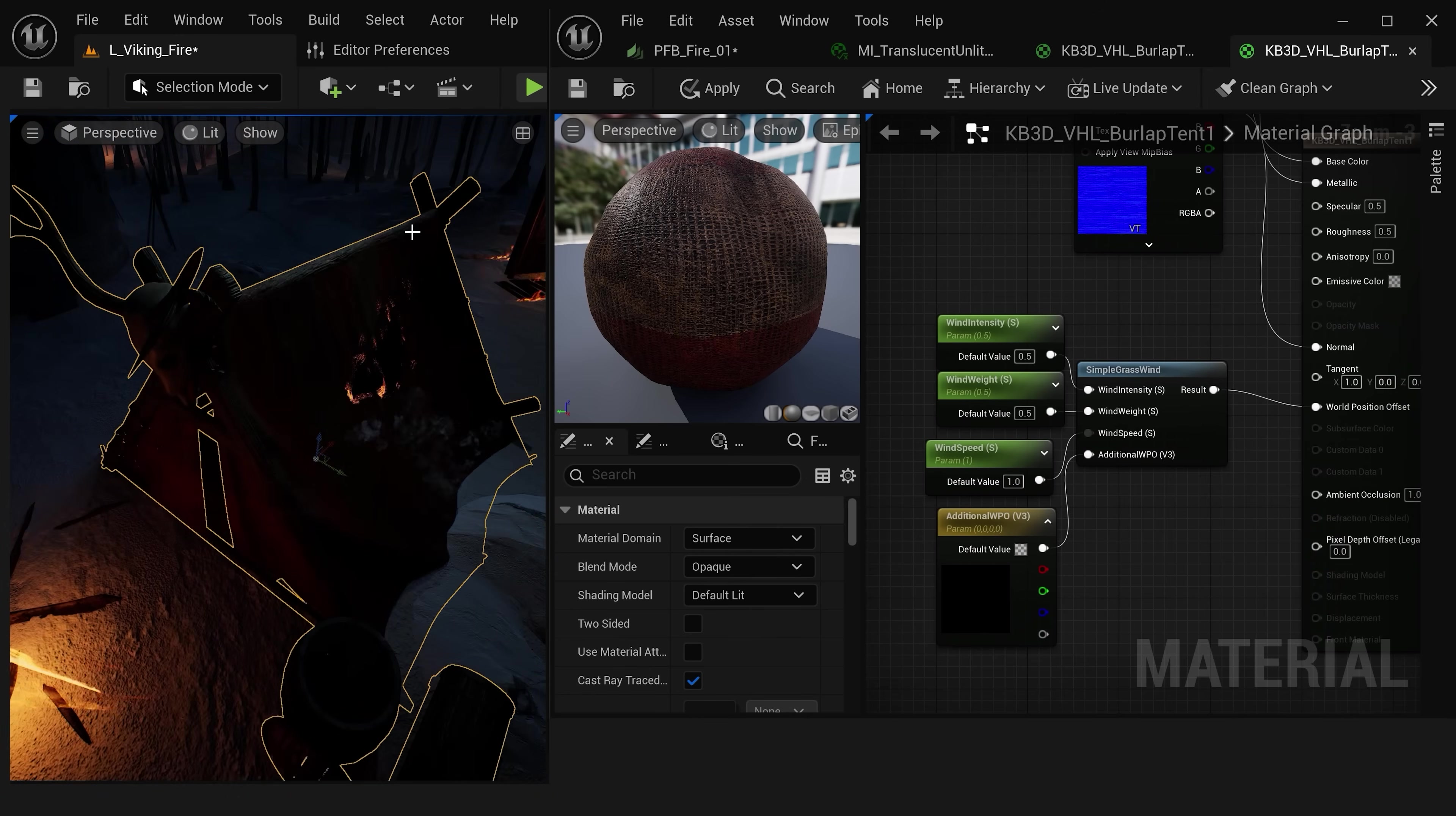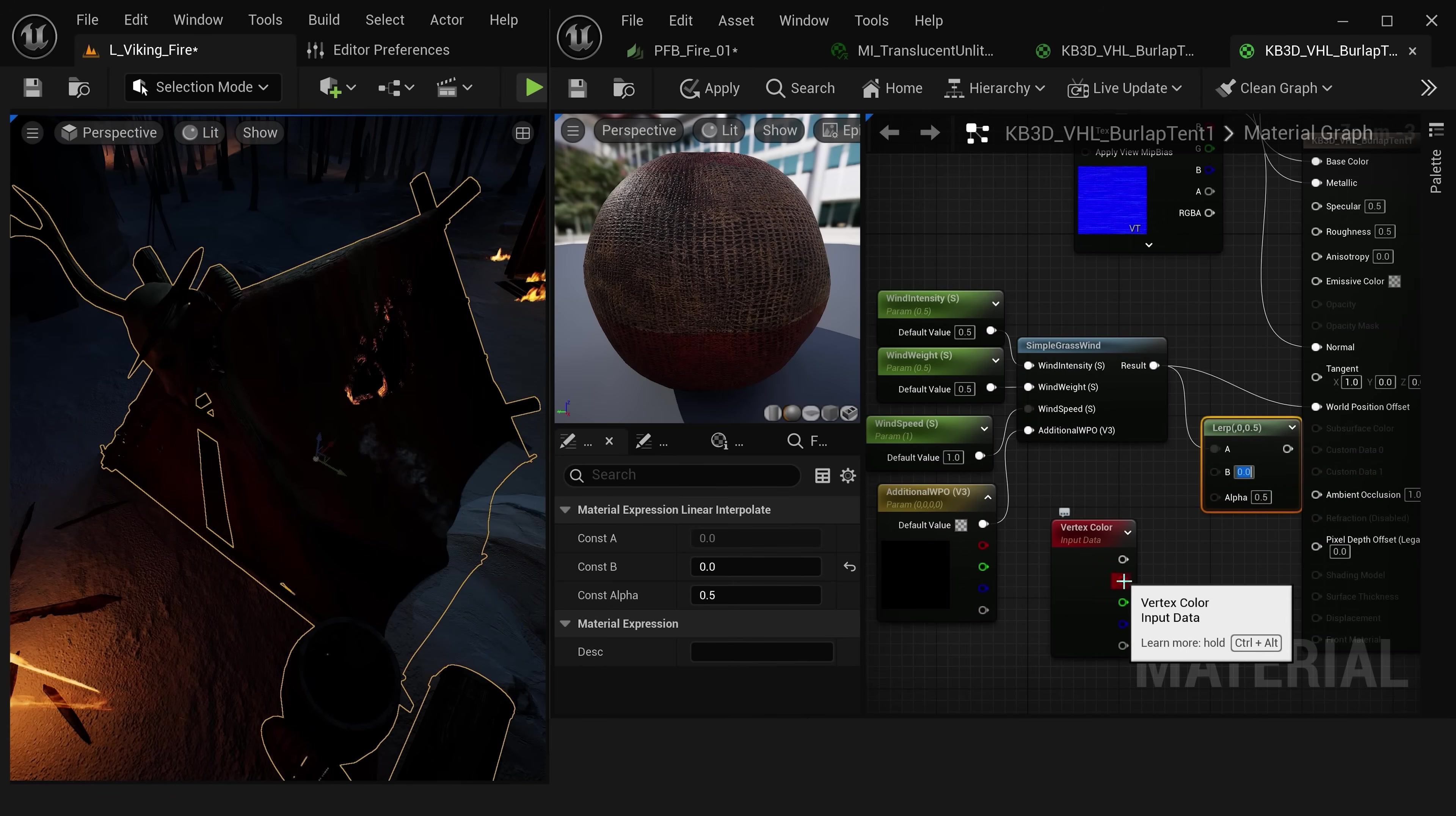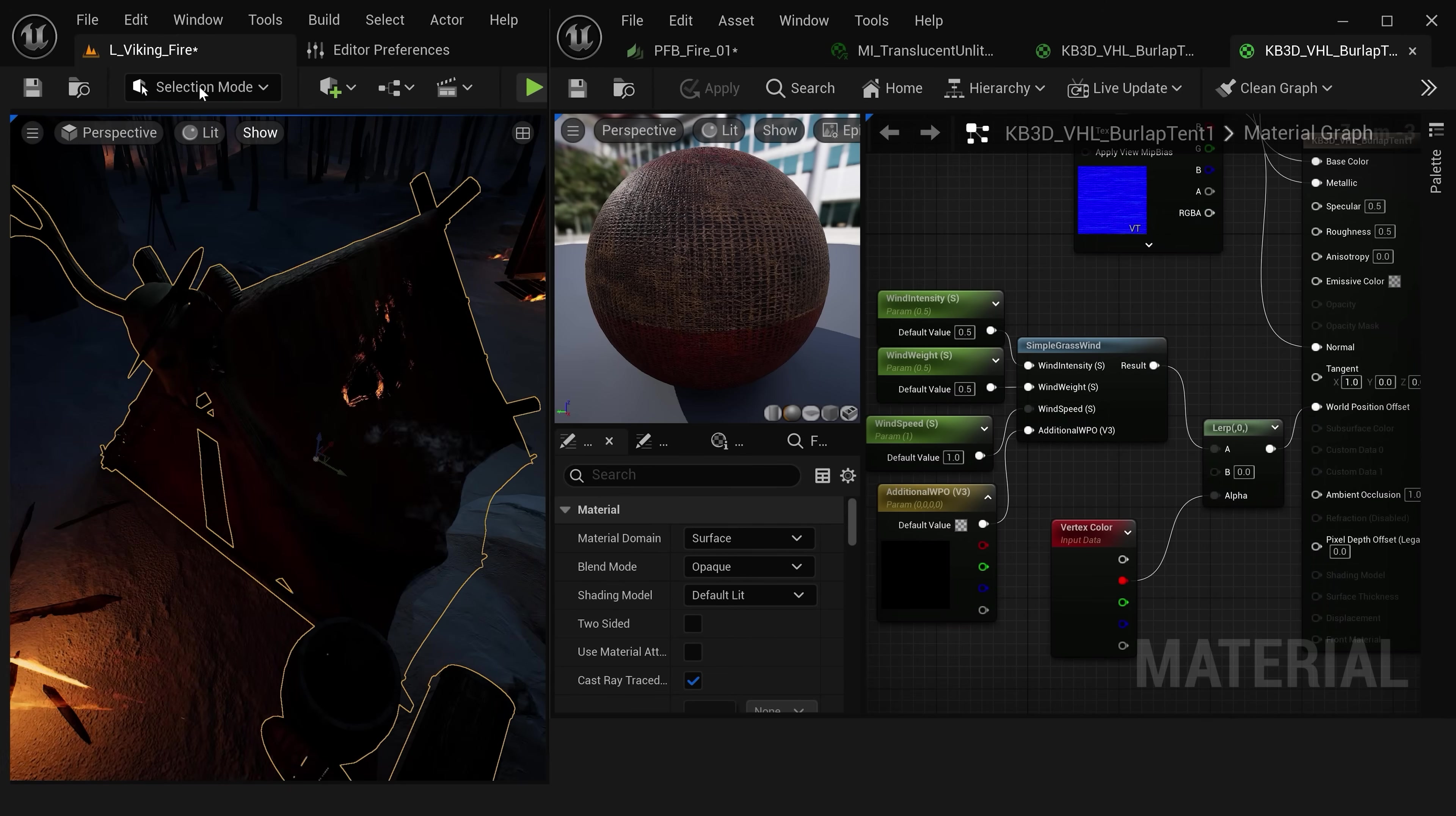But one thing that you will start to notice is that the cloth is intersecting with the wood frame underneath our tent. So to fix this let's create a vertex color node and then I'm gonna press the L key and click in the material graph to create a lerp node. And we'll set our B value to 0 and let's plug the red vertex color into the alpha. Finally let's plug the result of this into our world position offset input. Now let's press save and nothing is gonna update just yet but this will allow us to select different parts of our mesh and stop it from blowing in the wind.